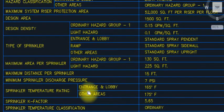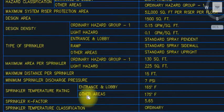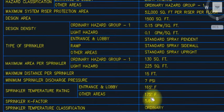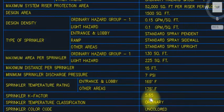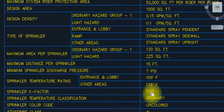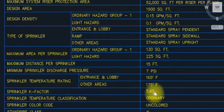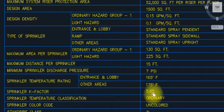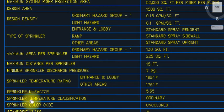Sprinkler temperature rating: entrance and lobby — 165°F; other areas — 175°F. Sprinkler K-factor: 5.65. Keep this in mind — this is the K-factor for sprinklers.